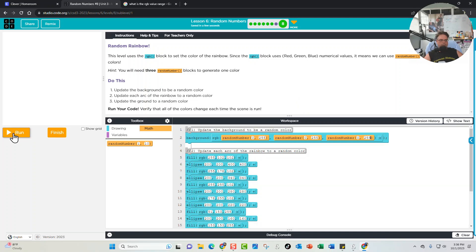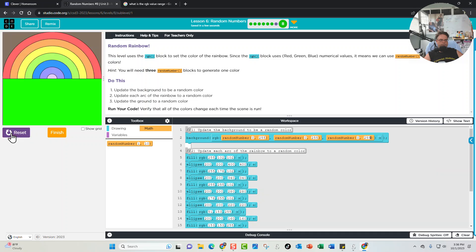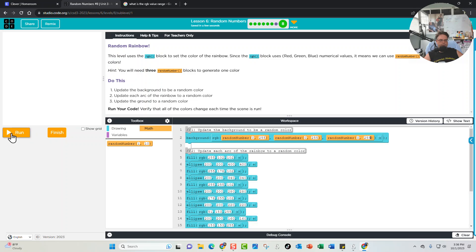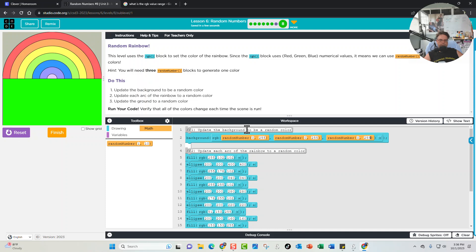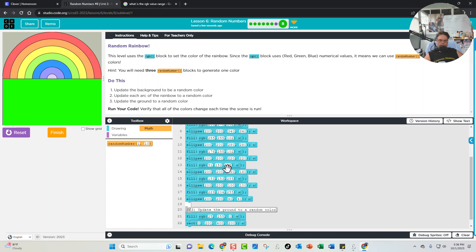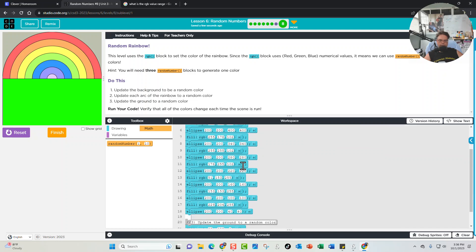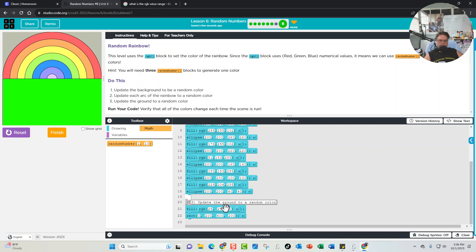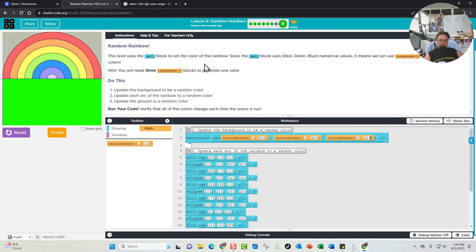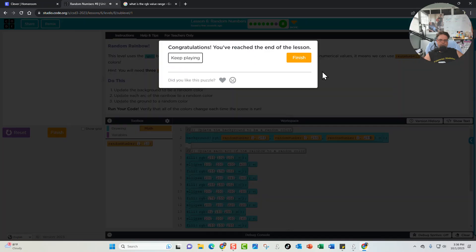We run it and the background comes up with different colors every time we click reset, so the random background is working. Now that you know how to update the background, you can apply the same approach to update each arc of the rainbow and then the ground as well. Once you're done, make sure to click Finish.